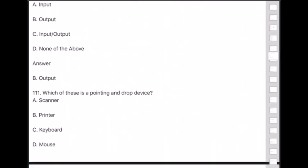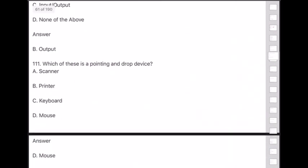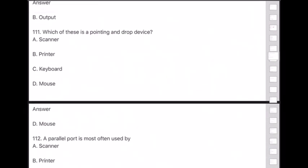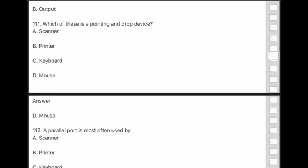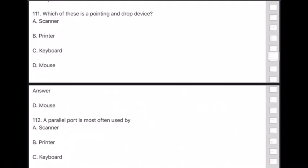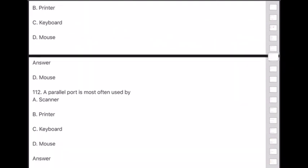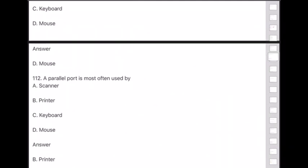Question 112: A parallel port is most often used by — answer is option B — printer.